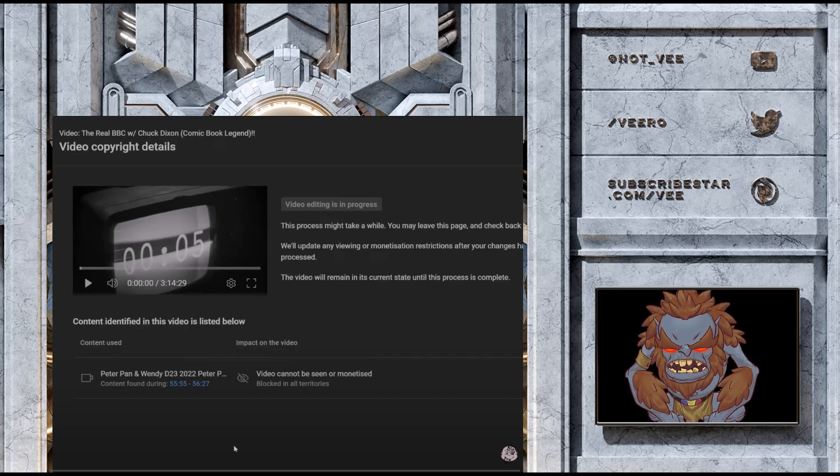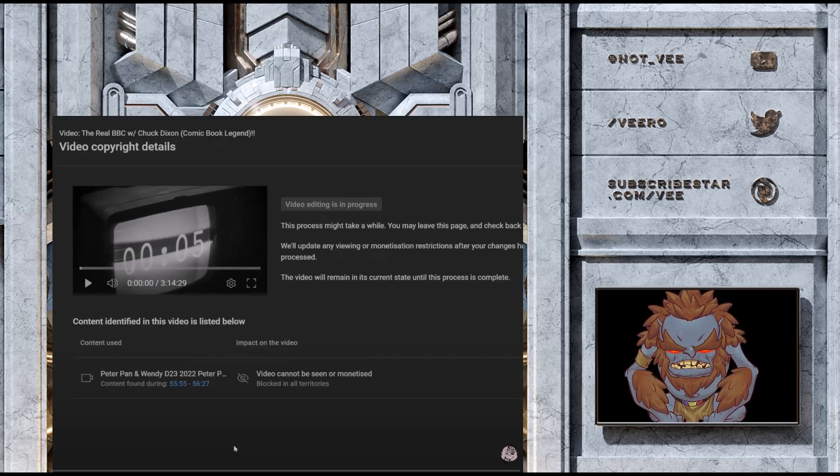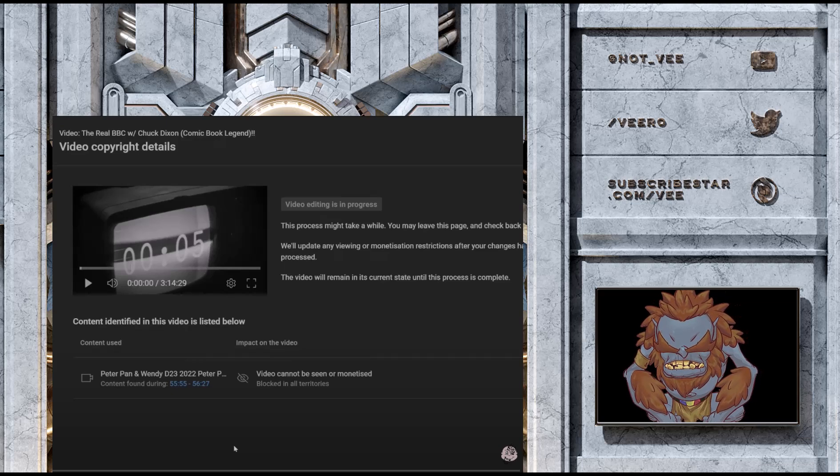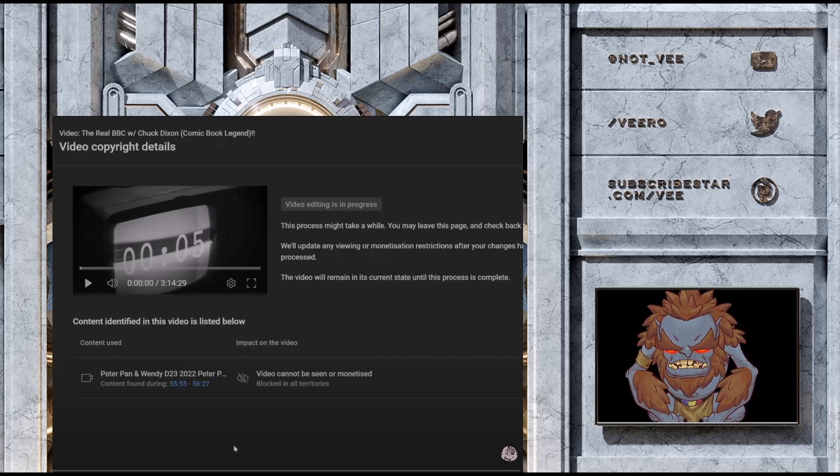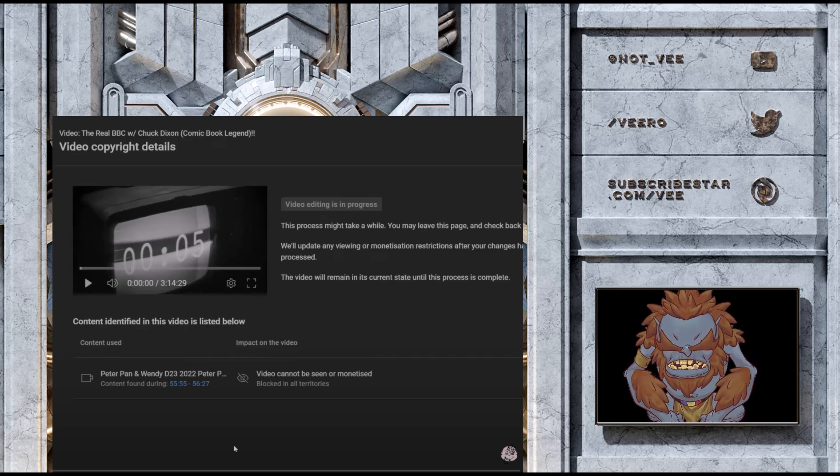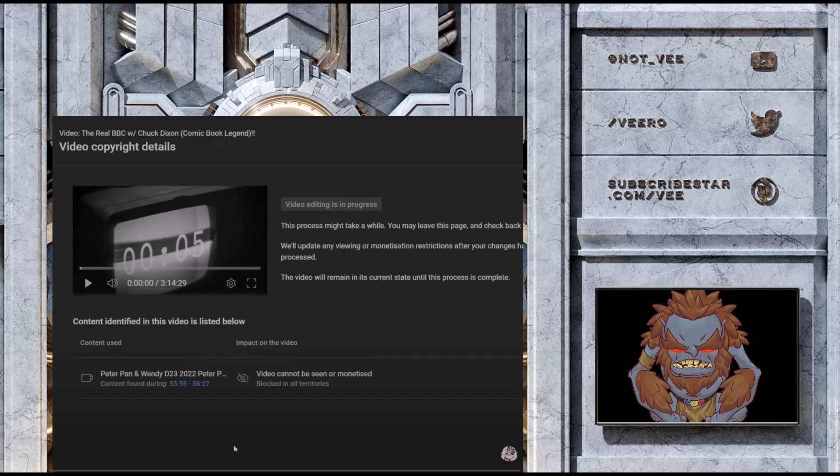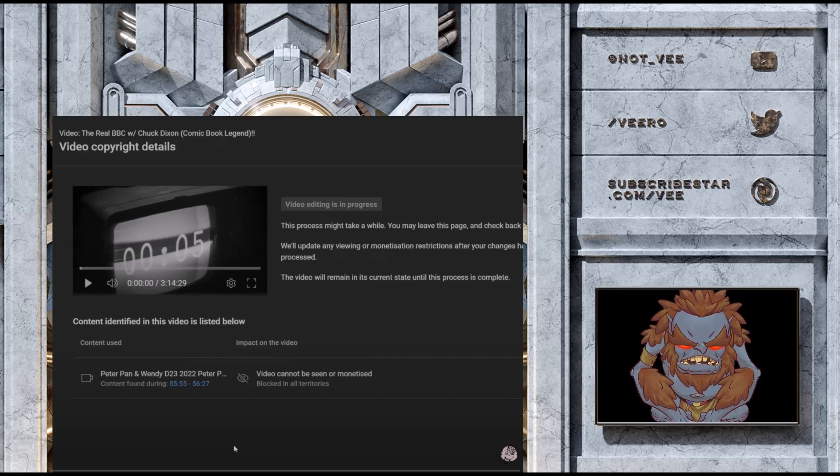Now, you may make the argument that it's not fair use, even though we disagree, but let's say it isn't fair use. Let's say someone just takes the trailer and shows it on their channel. Legally, the company would be able to block that. But why would you?